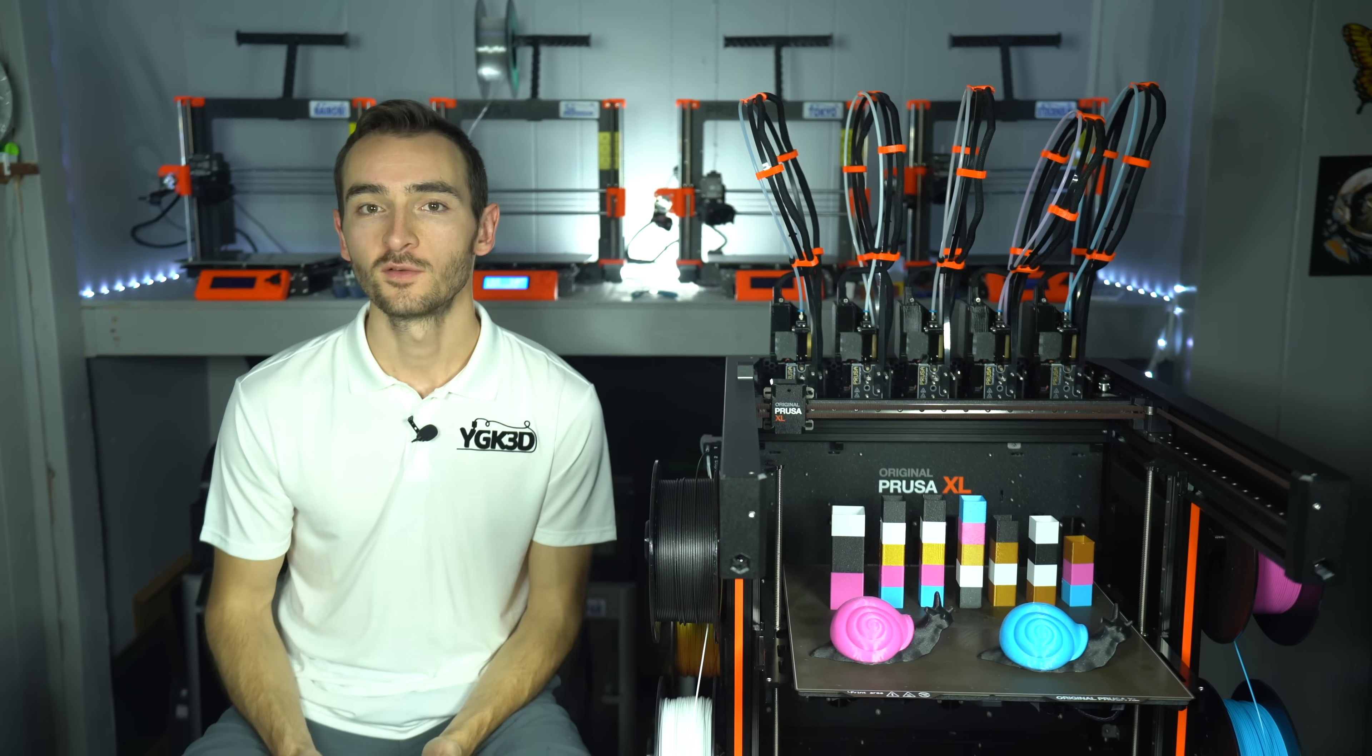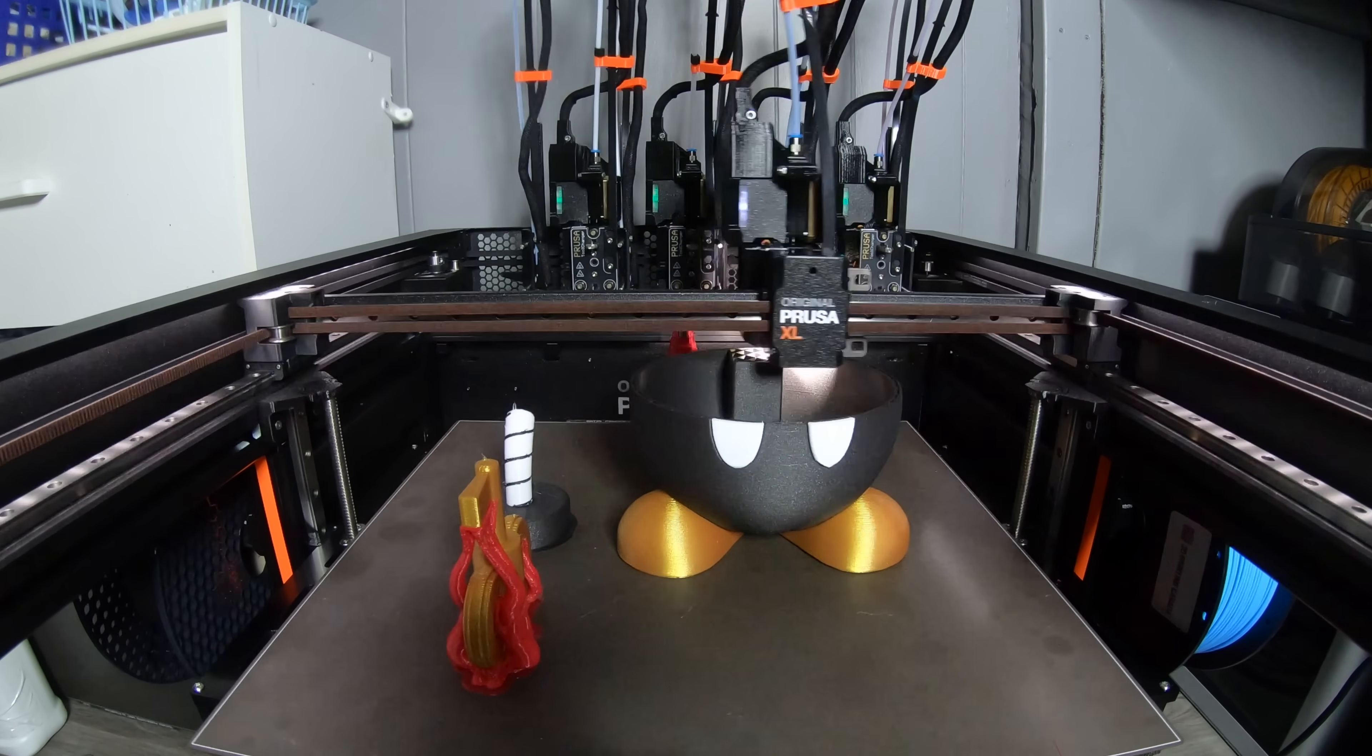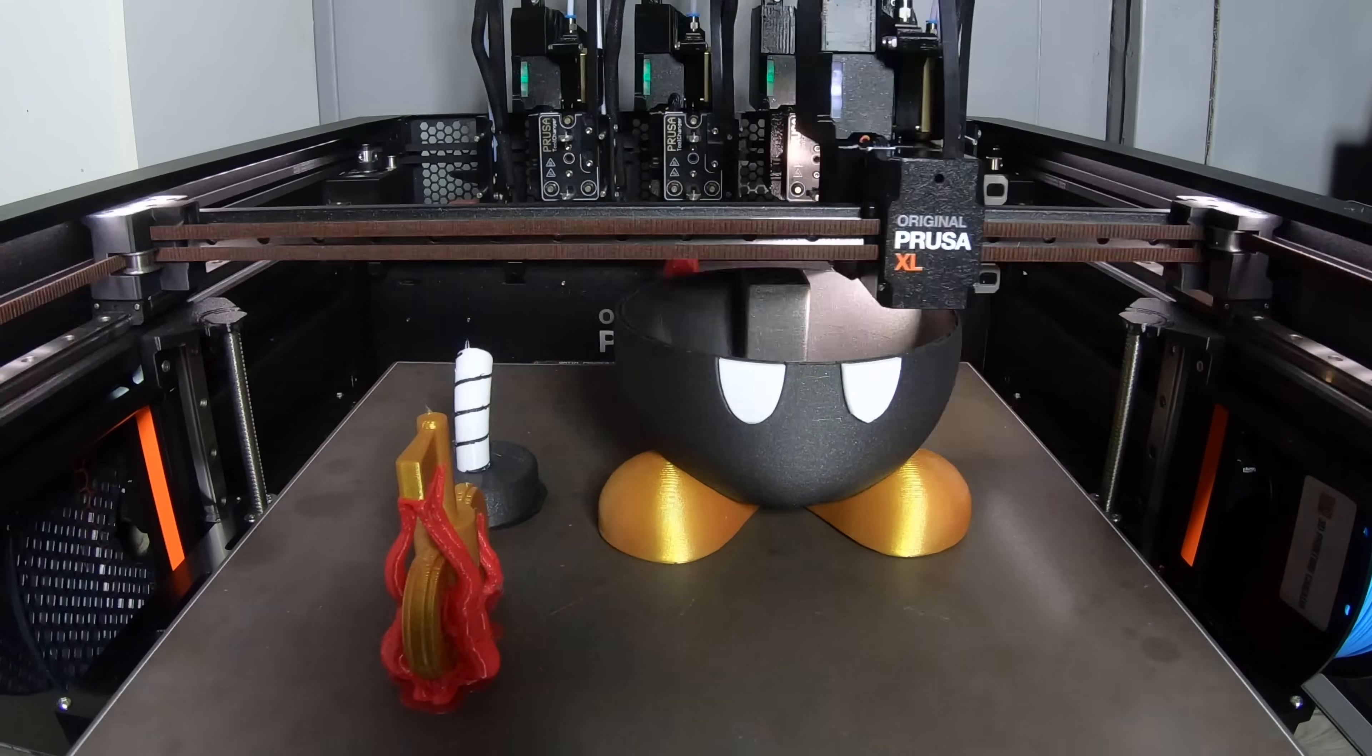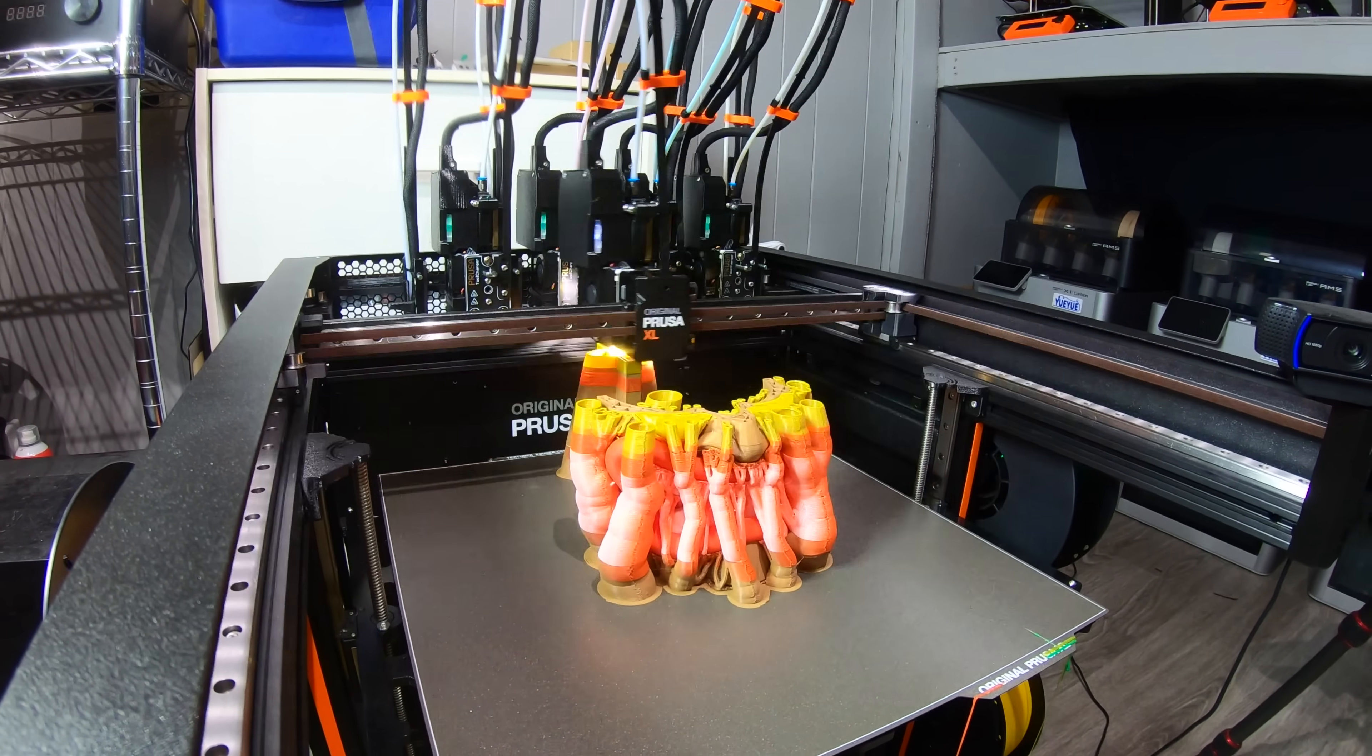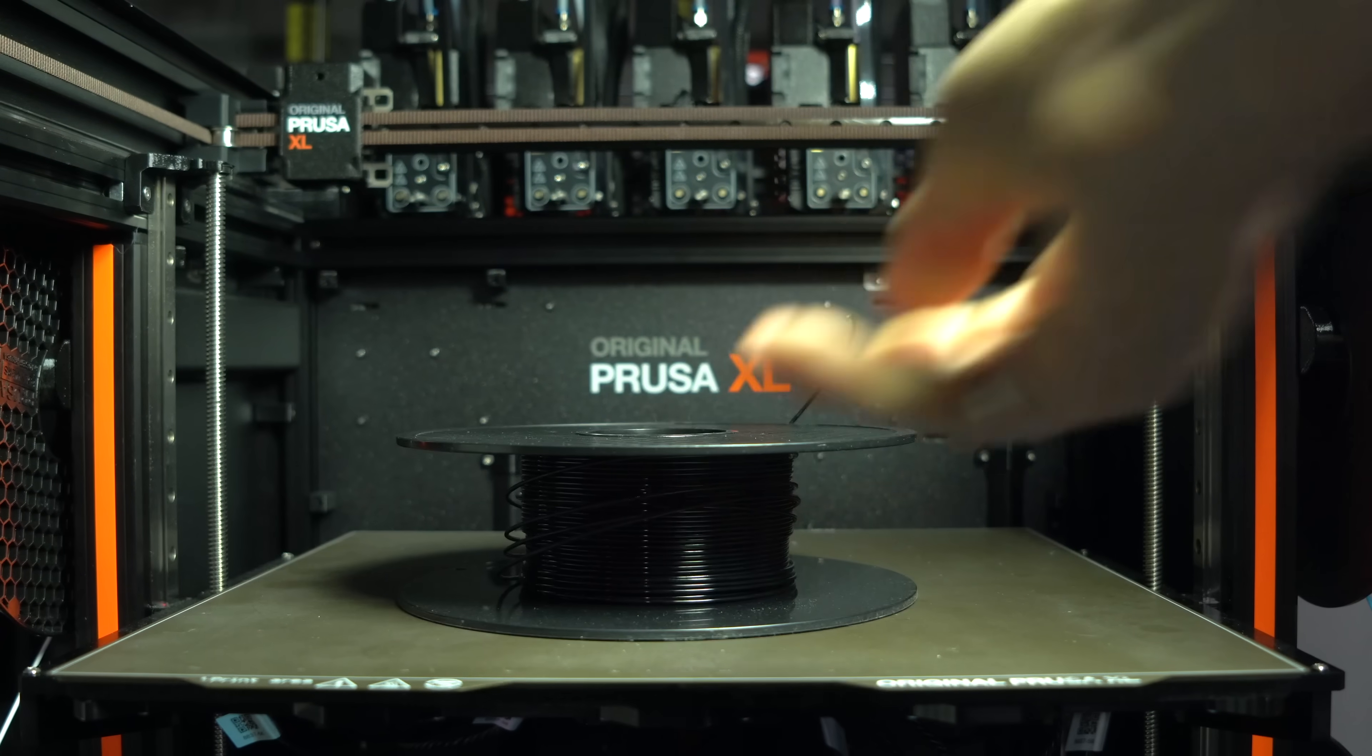My plan from there was to get more ambitious, to really put the printer through its paces. To start experimenting with long, multicolored prints with hundreds or thousands of tool changes and to experiment with different material combinations.